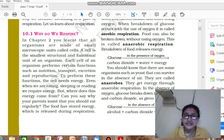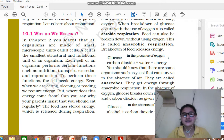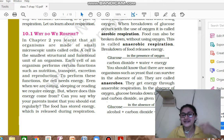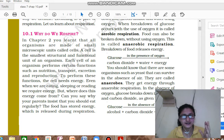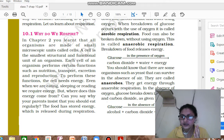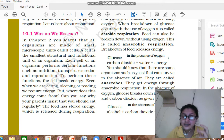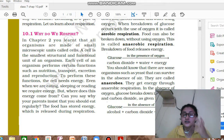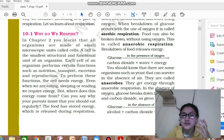Each cell performs various functions like nutrition, transport, excretion, etc. To do any function, you need energy. So how does the cell get energy? The cell gets energy through respiration.